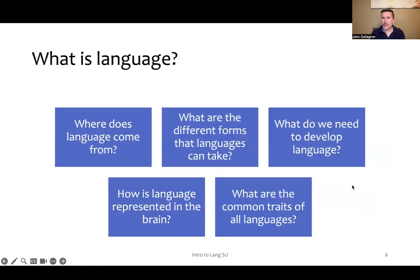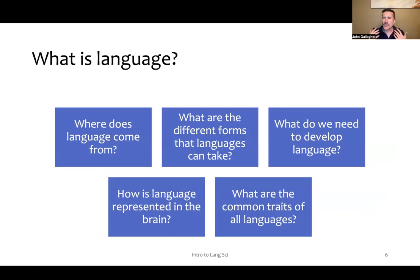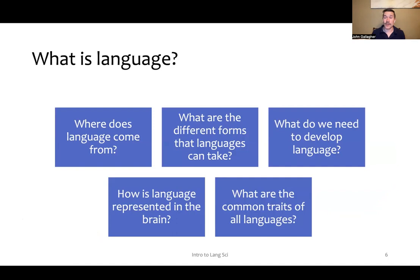These are some of the questions that we'll cover in this course: Where does language come from? What are the different forms that languages can take? What do we need to develop language? How is language represented in the brain? What are common traits of all languages?